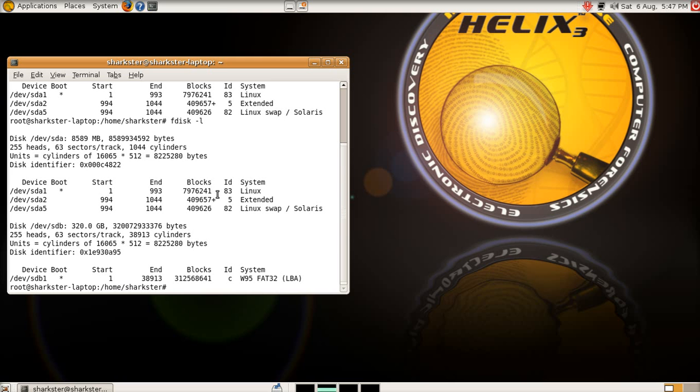There is software that is available, for a price, which will claim to forensically wipe your connector, which will blitz everything. You can do it, you can do it for free, and you can do it using DD. I'll give you the command here.